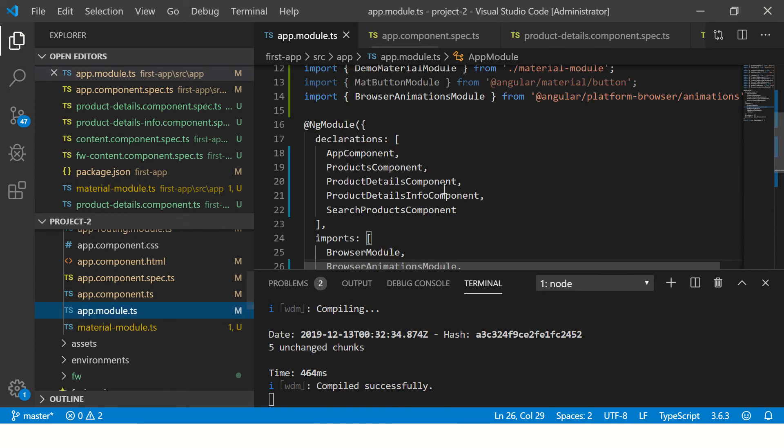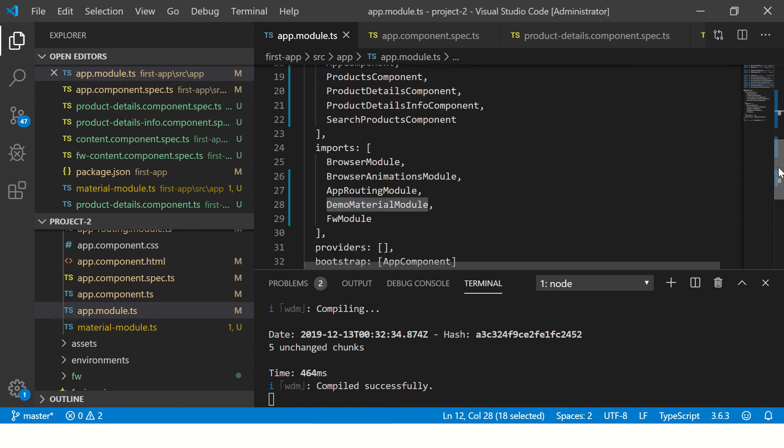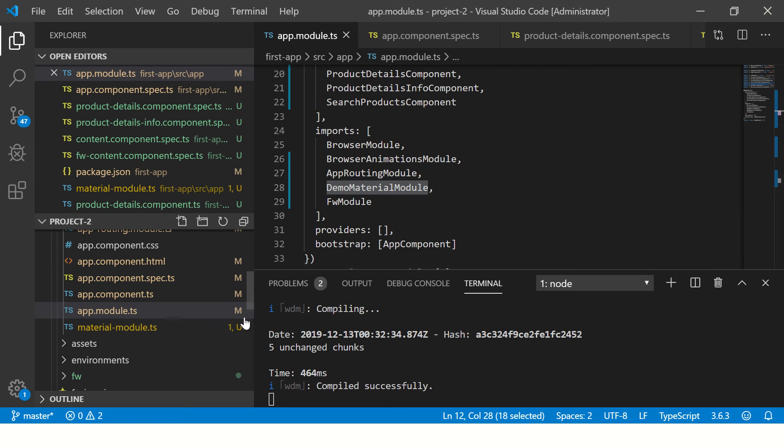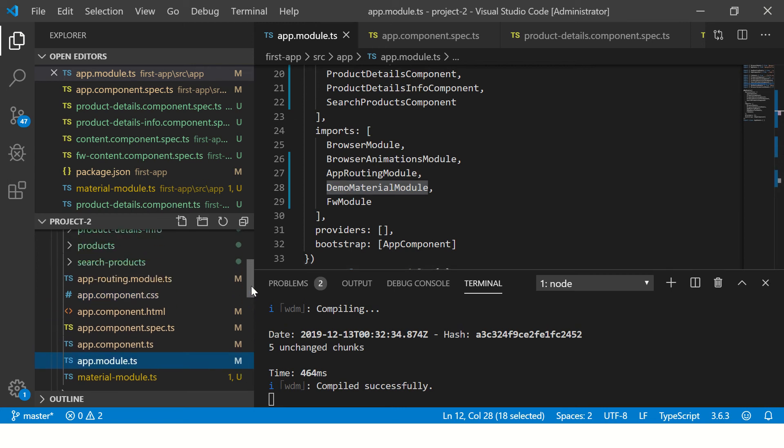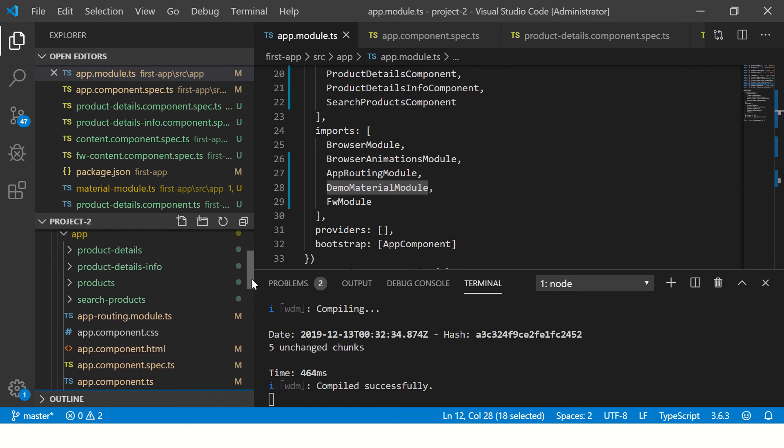You can also do the same and then go to app module and inject the demo material module into the app module. So that way all the required material components will be available to us in one go. We do not have to do it individually for each module.